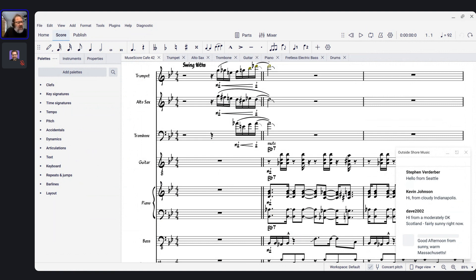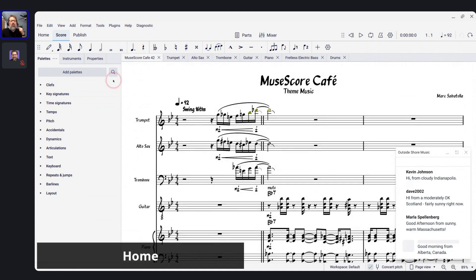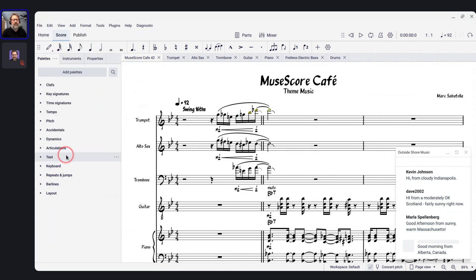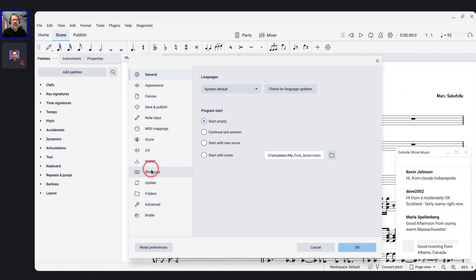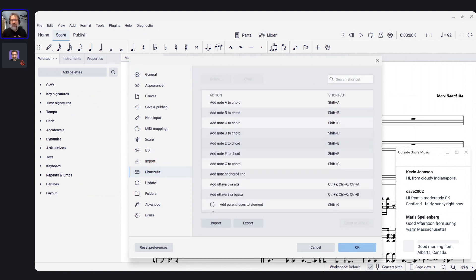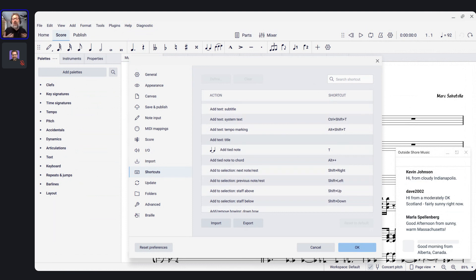One change I'm most excited about — not something broken just in 4.3, but broken since MuseScore 4 launched — is a big deal for blind musicians. If you go to Edit > Preferences > Shortcuts, there are all these shortcuts defined with the ability to define additional ones. I go here all the time.